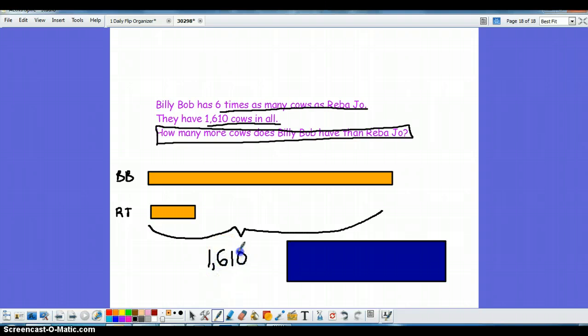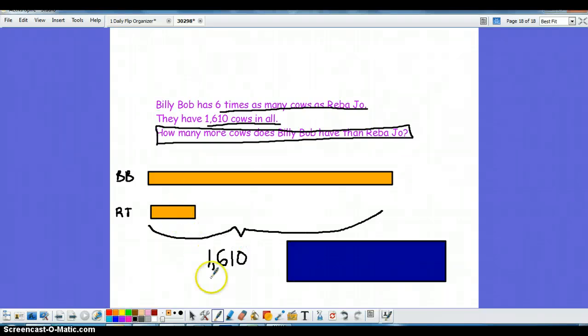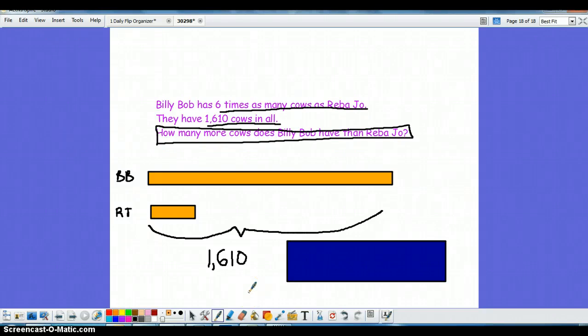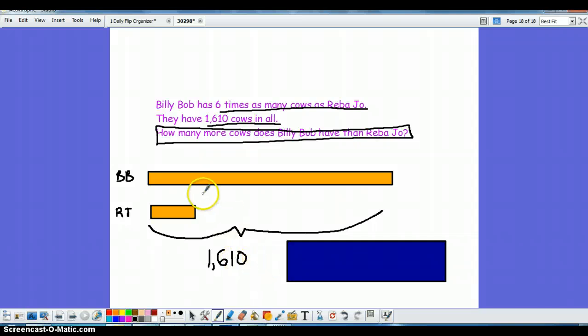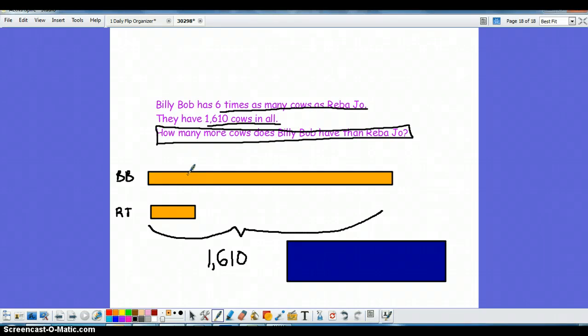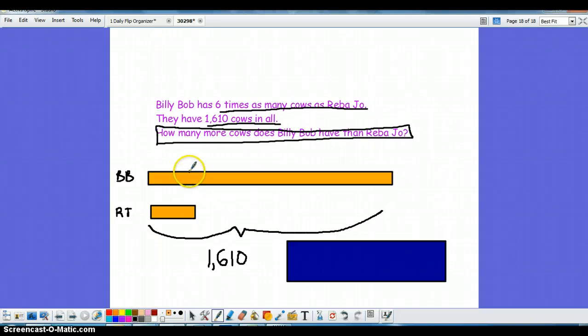I do not know how much Billy Bob has. I do not know how much Reba Joe has, but I know in all they have 1610. What I need to do is figure out what I am going to divide this number by. Well the way you do that is you're going to separate Billy Bob's bar into six equal bars because he has six times as many as Reba Joe.